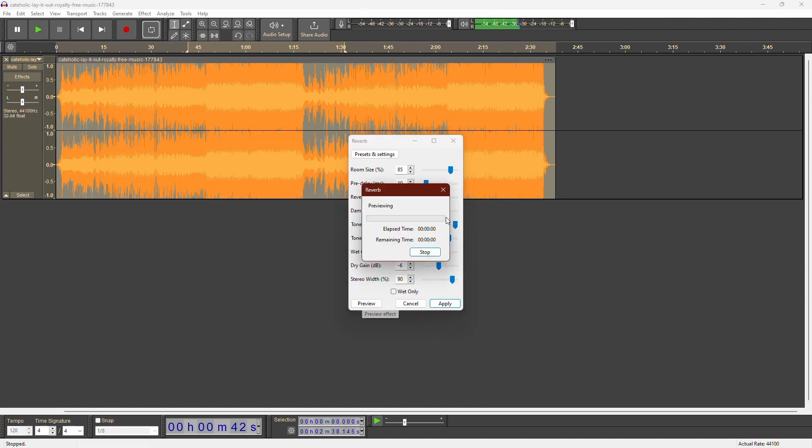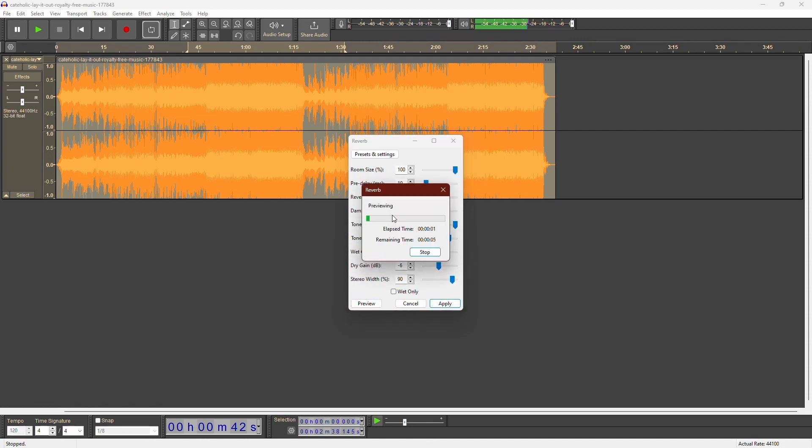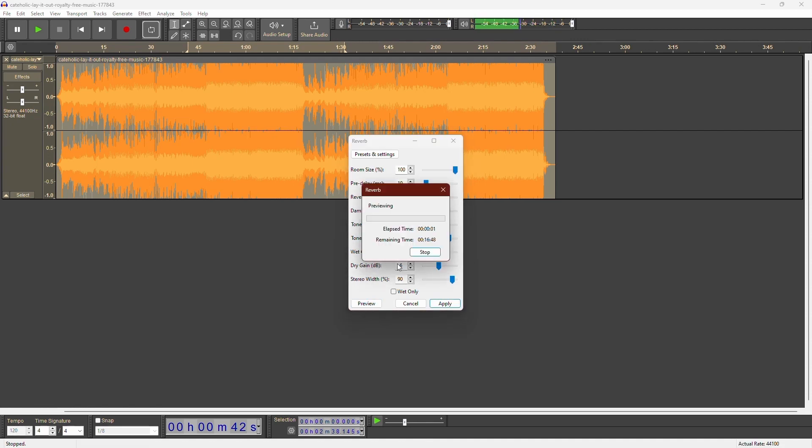Once you find a preset you like, you can fine tune it using the sliders. Adjust the settings until you find the perfect combination for your recording.